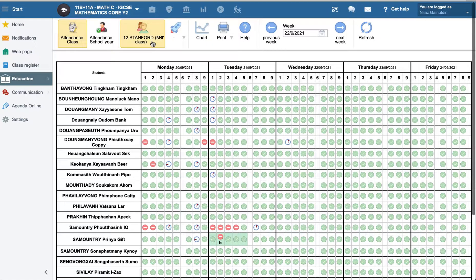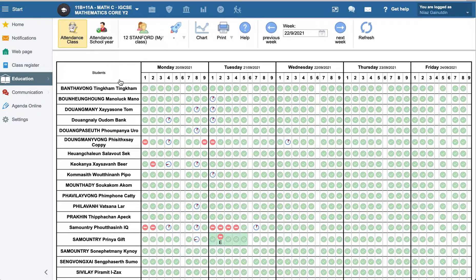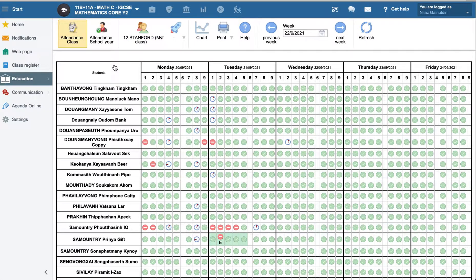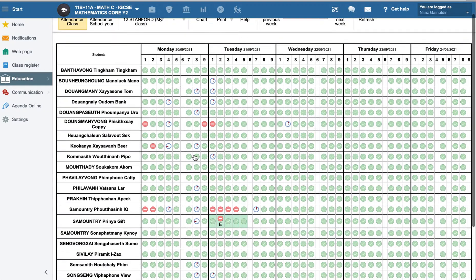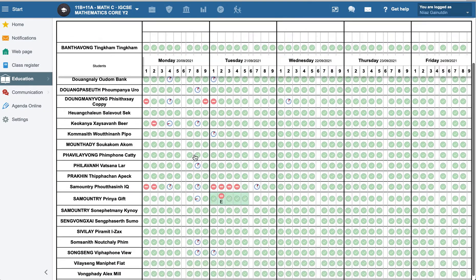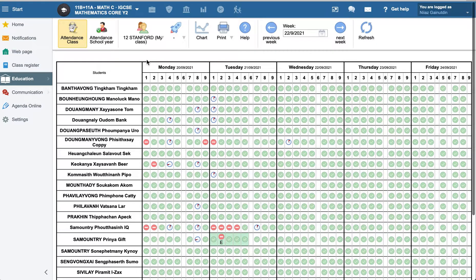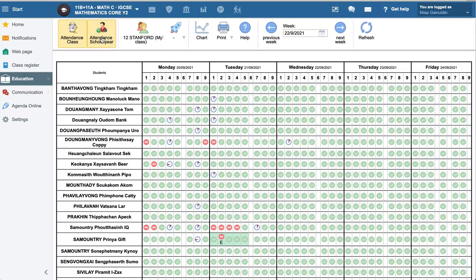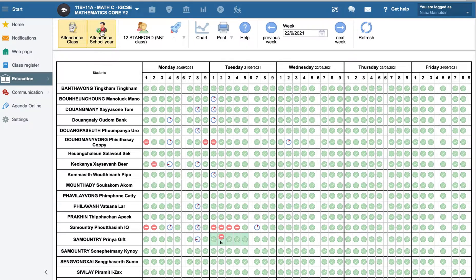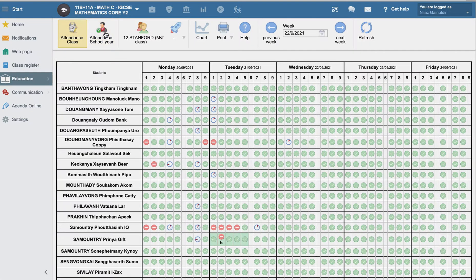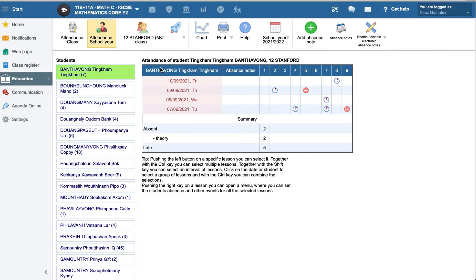My class is 12th Sanford, and what I'm going to do here, I can see all these attendance here, and to take a note I need to go to the attendance school year part.